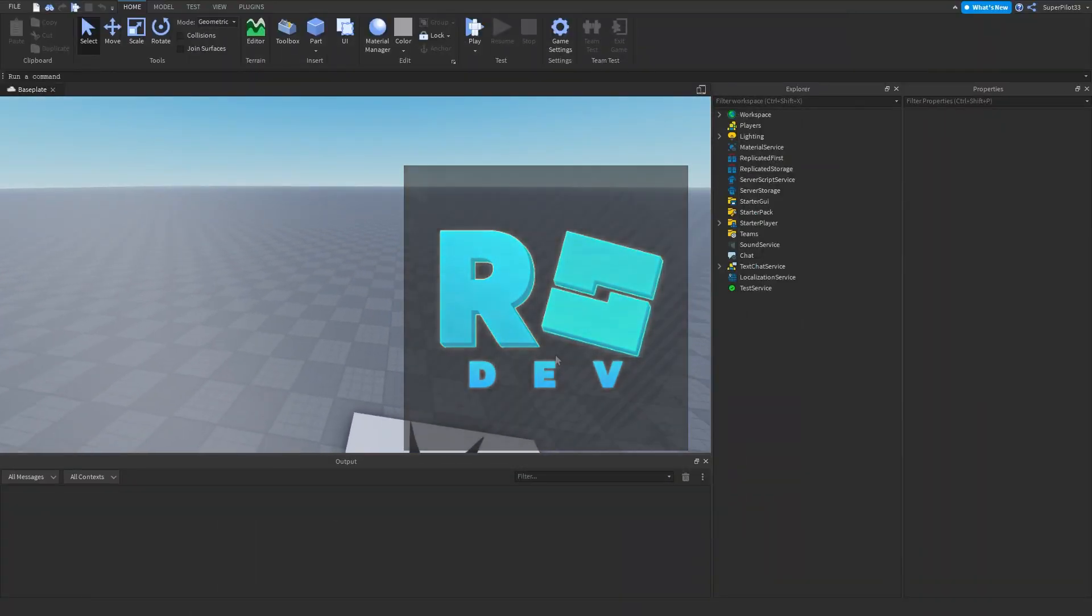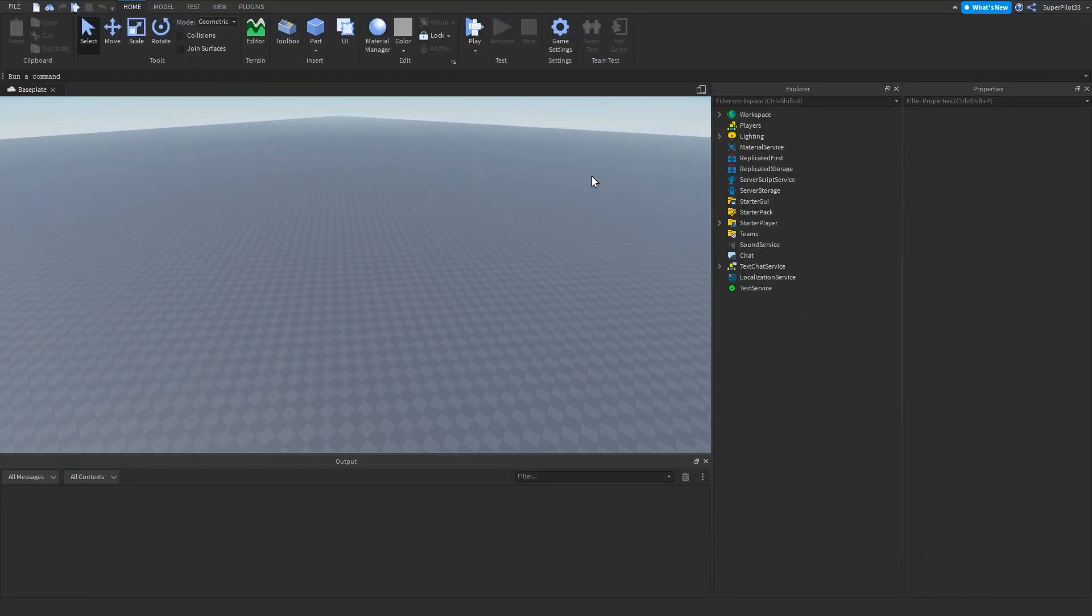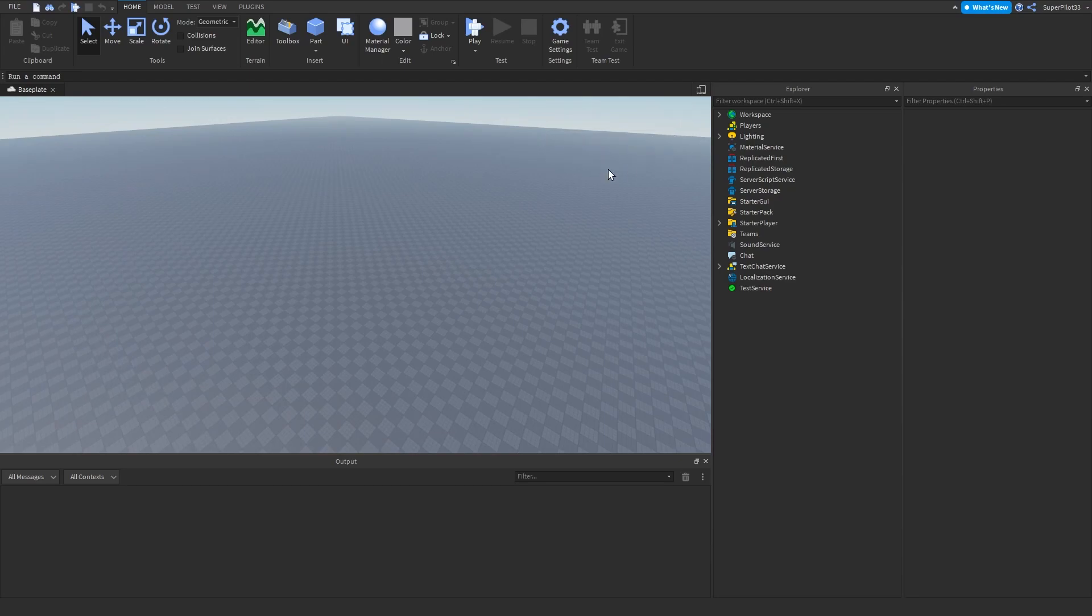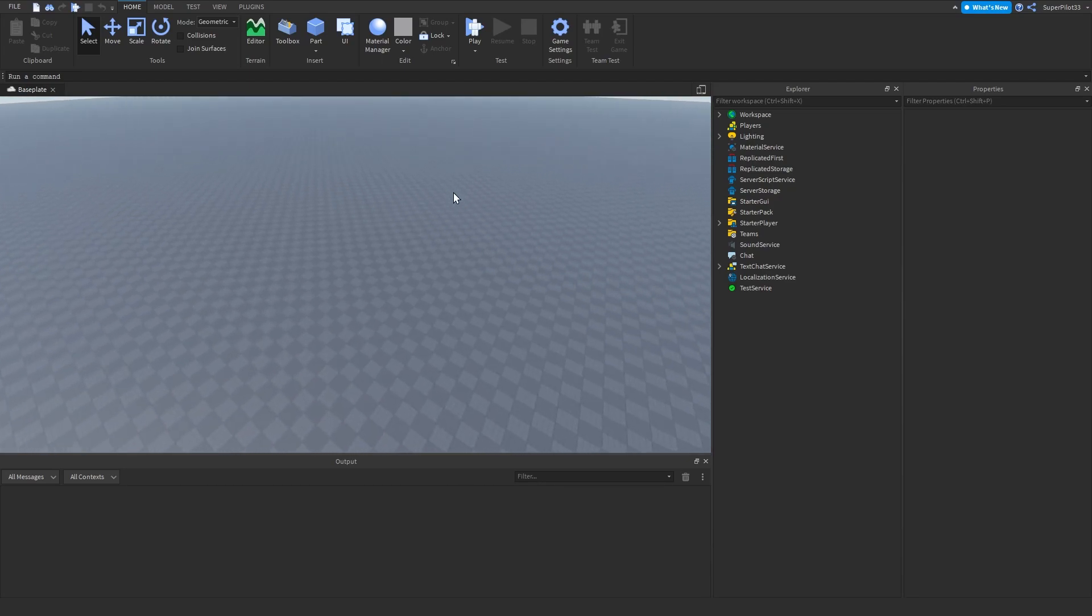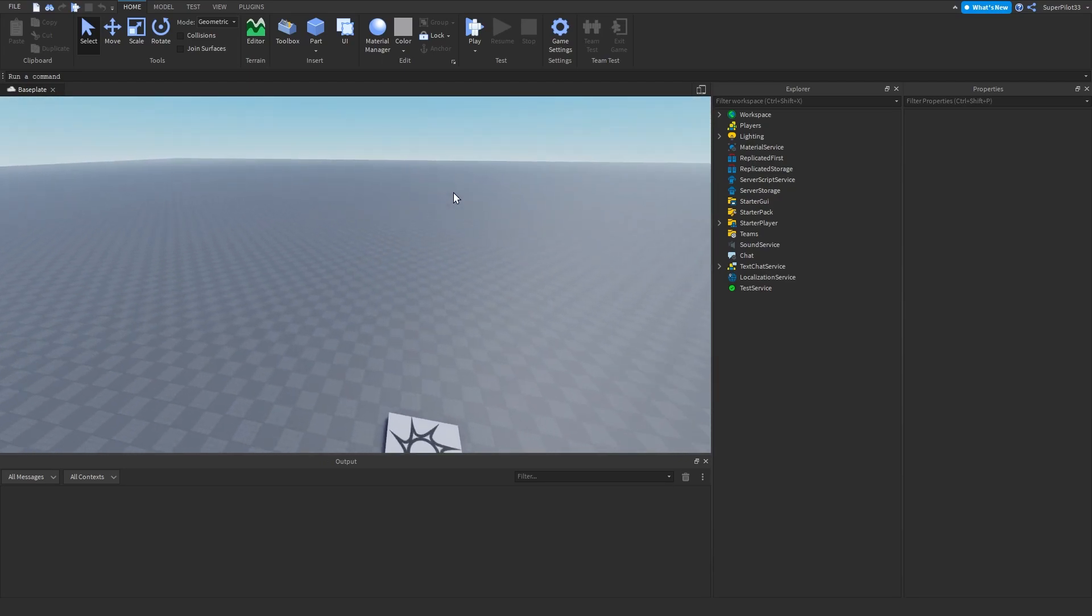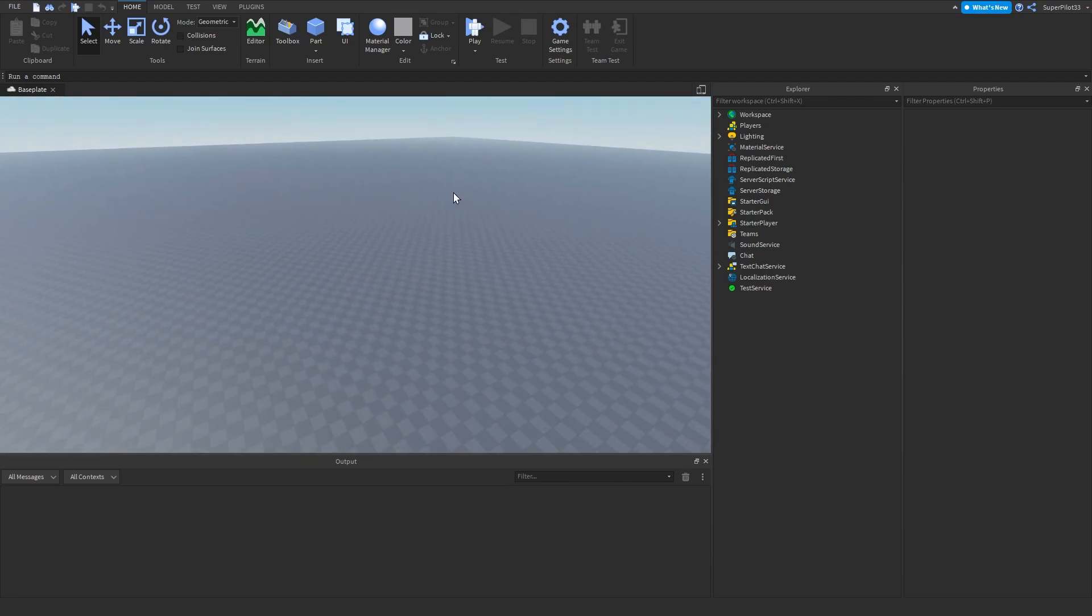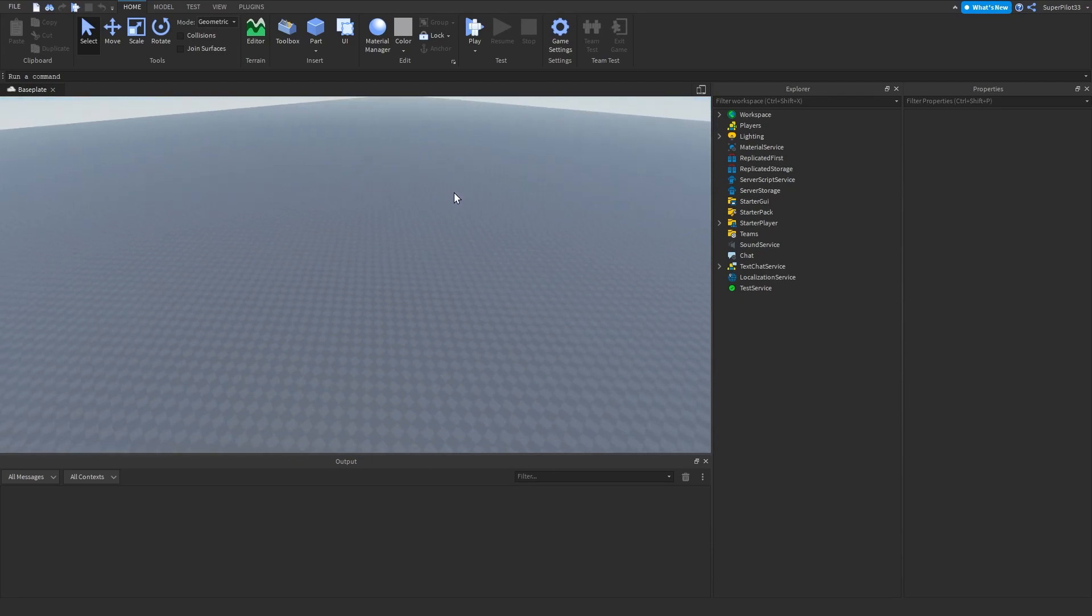Hey everyone, RoboDev here and in today's video I'm going to show you guys how to make a leaderboard in the top right. So you can show things like cache, gems, taps and clicks and all that. So this is commonly used in games like simulators or really anything that has player stats.